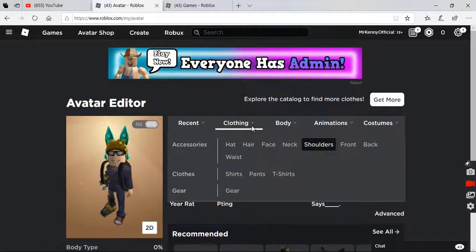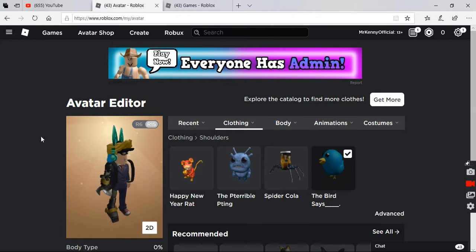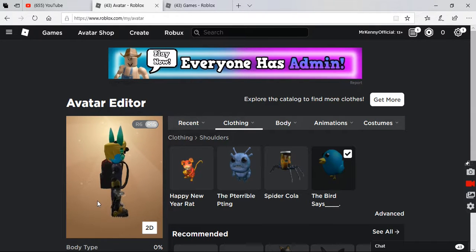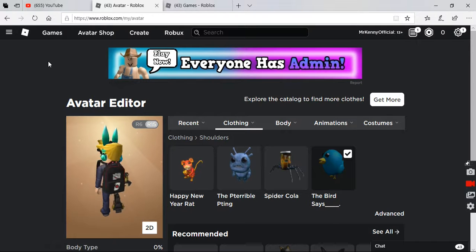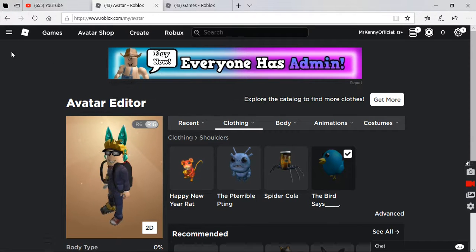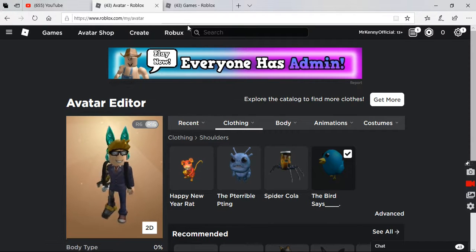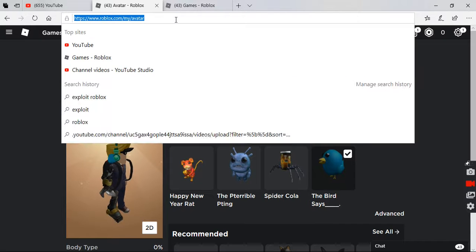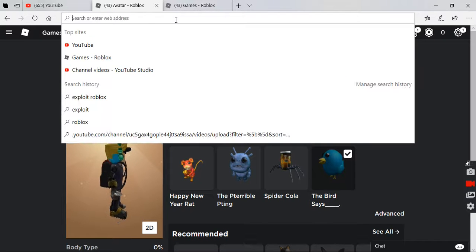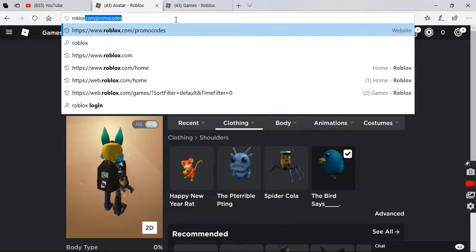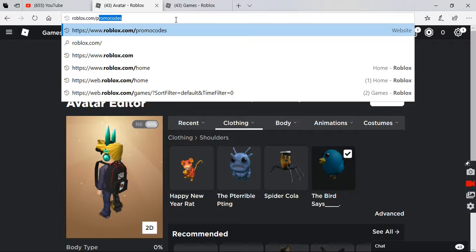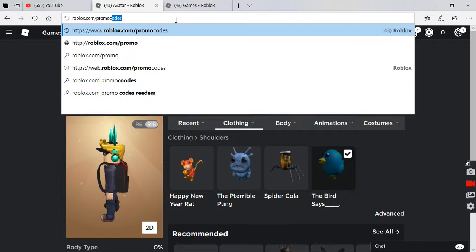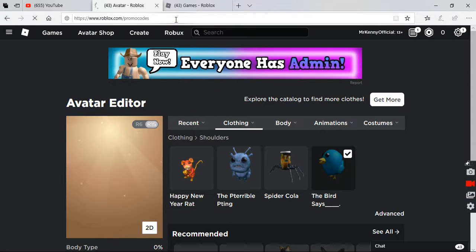Hello guys, we're gonna show you the new promo codes and the old promo codes which I had a video of. So here it goes, let me go to roblox.com/promocodes. Alright, there we go.